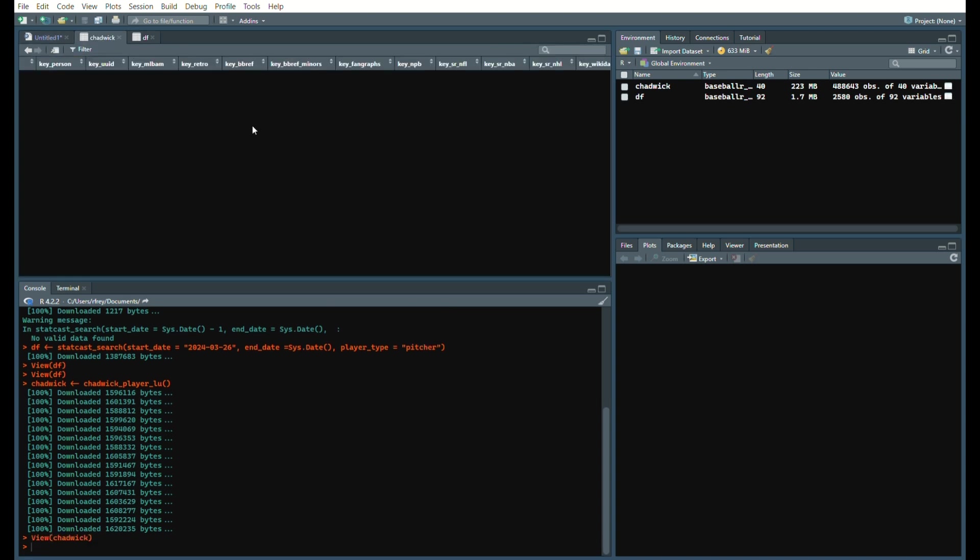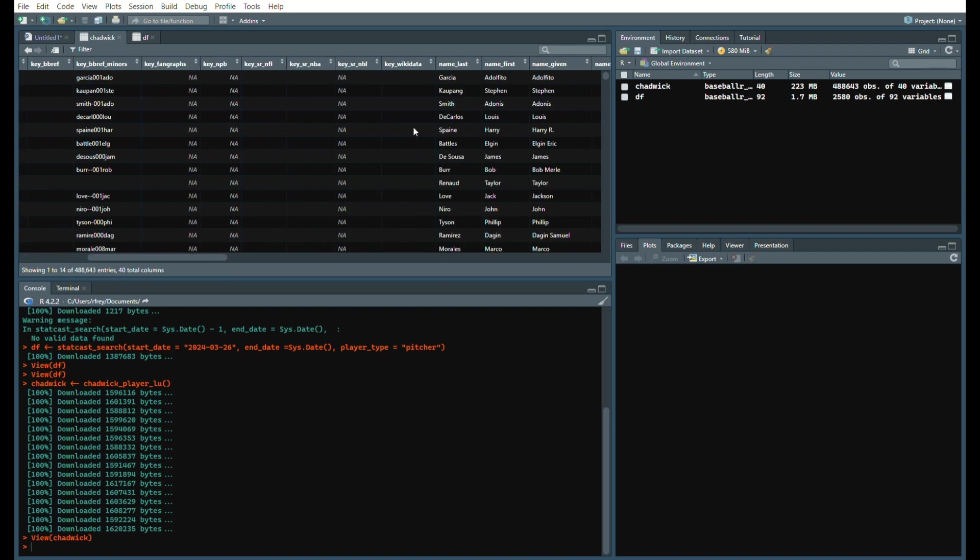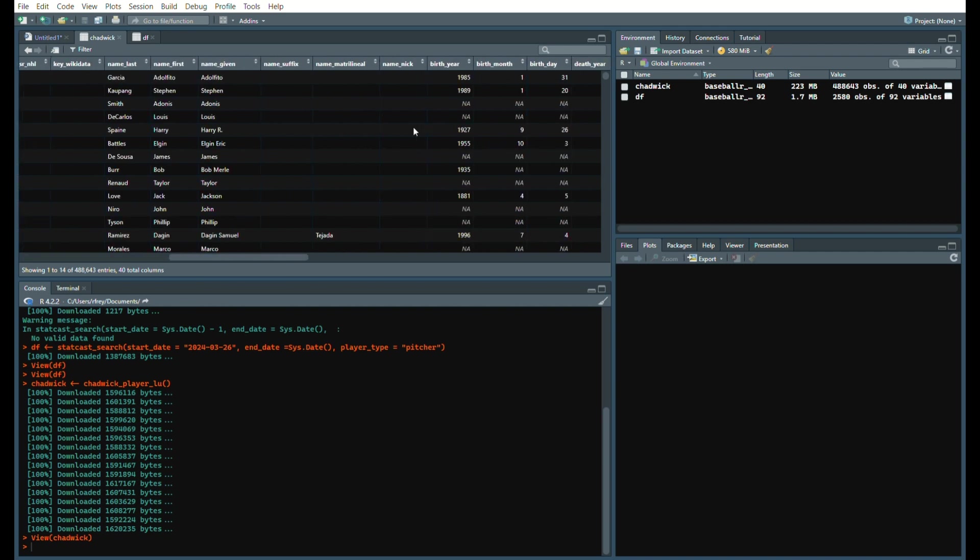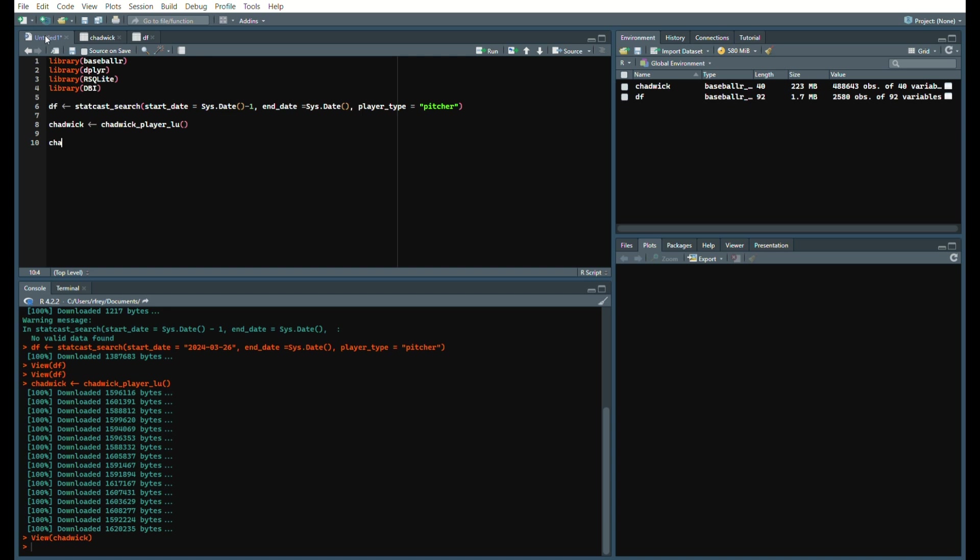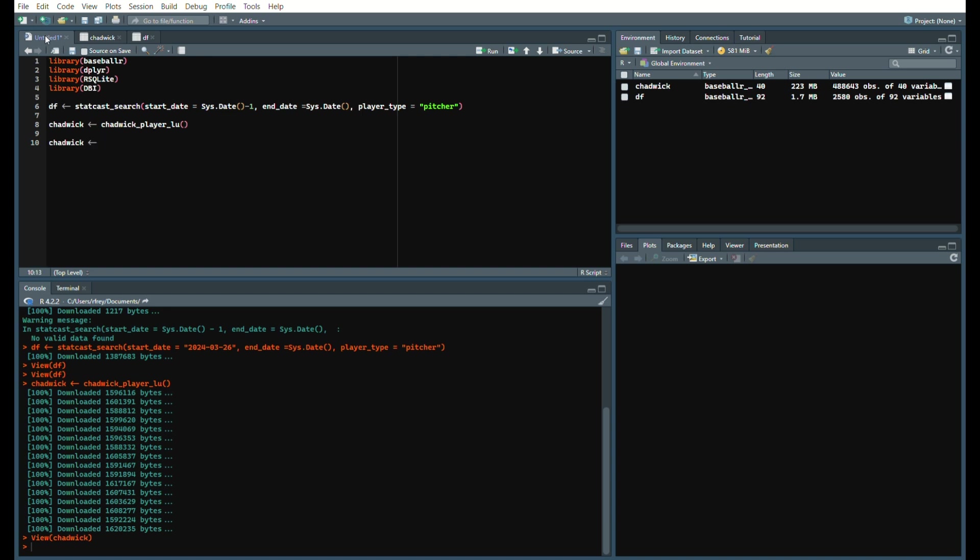Now you can get a glimpse into it. It has a lot of stuff, like their ID with Chadwick, baseball reference, minors, fan graphs, MLB AM. So what we really want is since it's stat cast data, we want their MLB AM. We'll say Chadwick pipe into dplyr select.